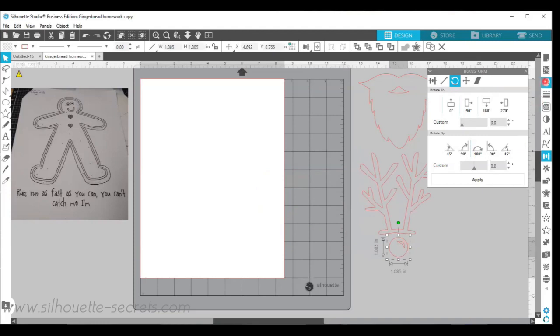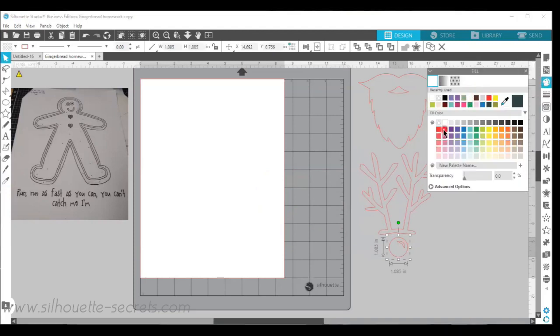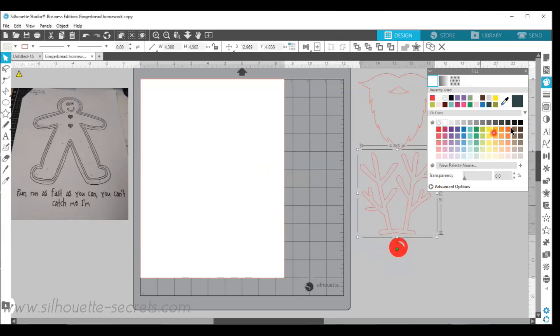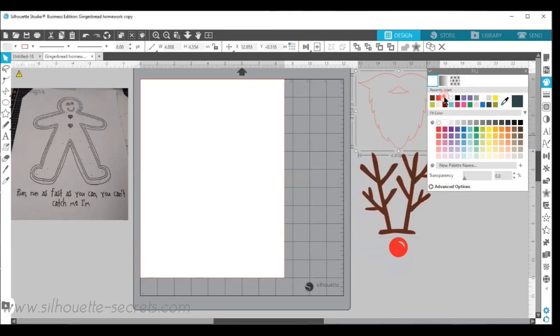Now we can fill each of these pieces with color using the fill color panel on the right-hand side. Color only matters when we're doing a print and cut design but it gives us a great idea of what this is going to look like and I'm just going to fill this beard with white.